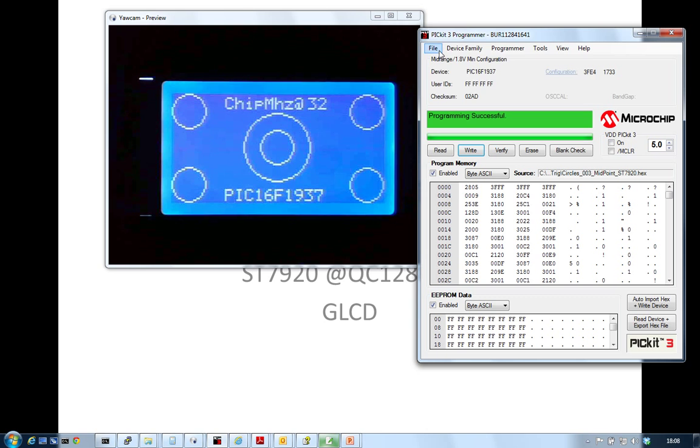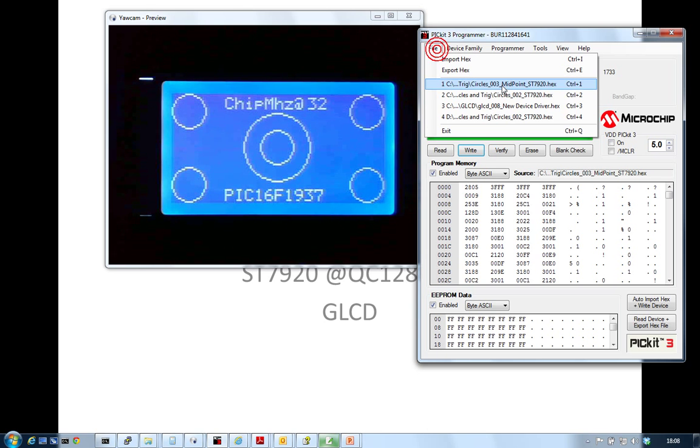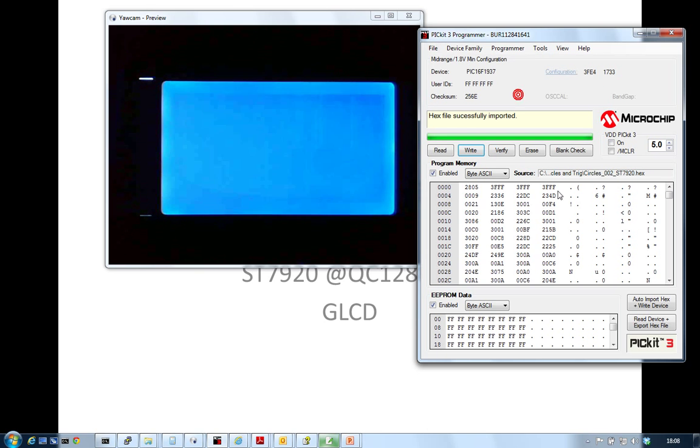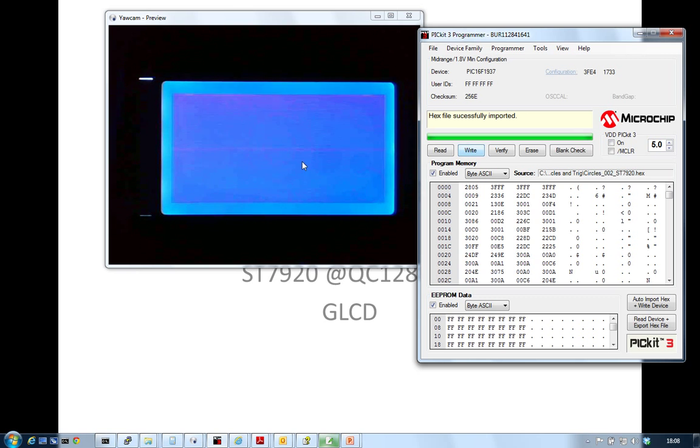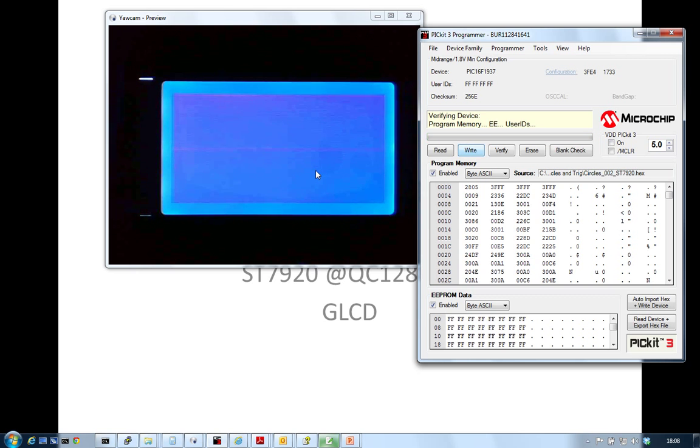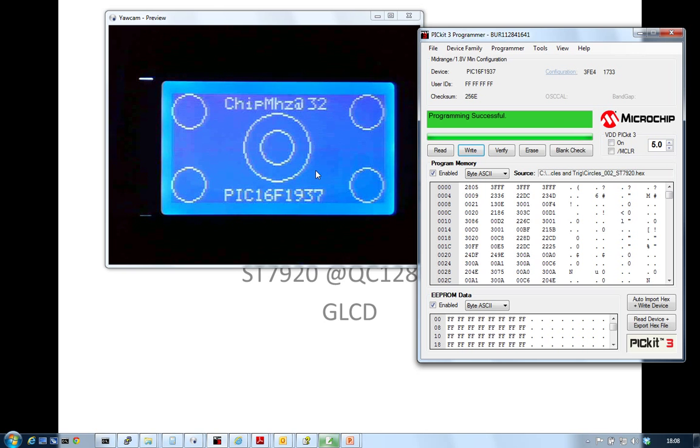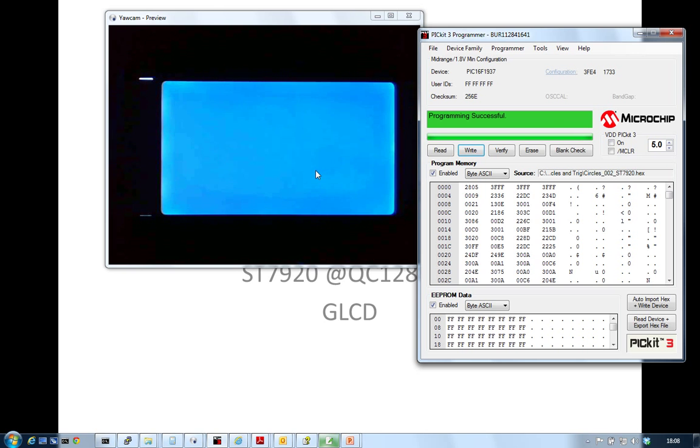Let's have a look at some other code. Trick circles, always an interesting one. Similar but they don't do the fills. Oh, this does the fills. Again, working at 32. There we go.